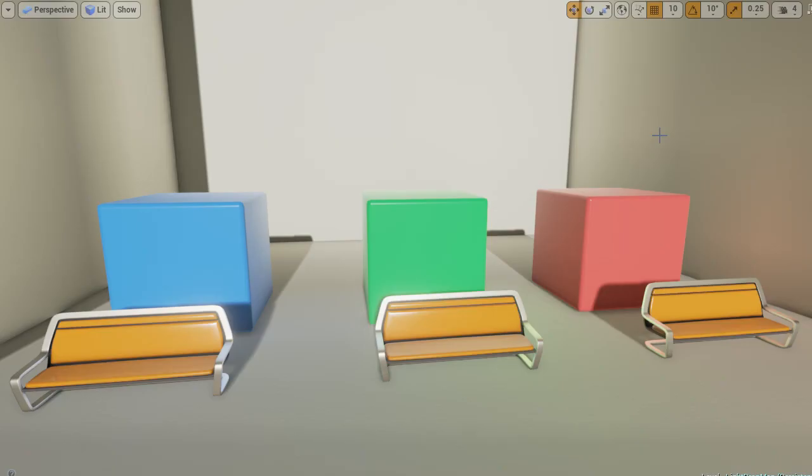And that's how you set up light propagation volumes inside of Unreal Engine 4. My name is Kyle, and thank you for watching 3dmoleaf.com.